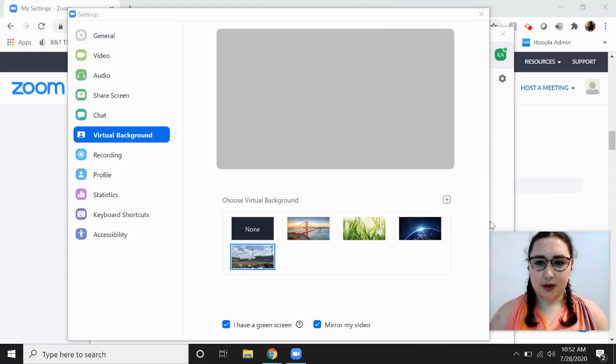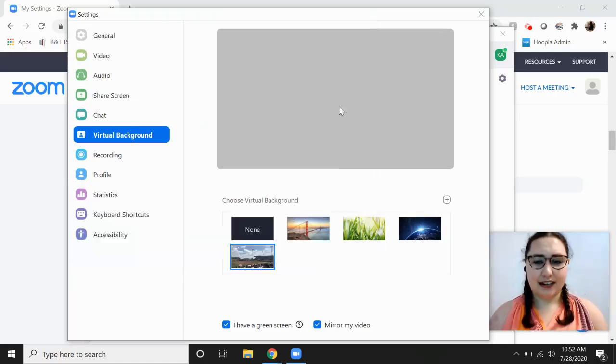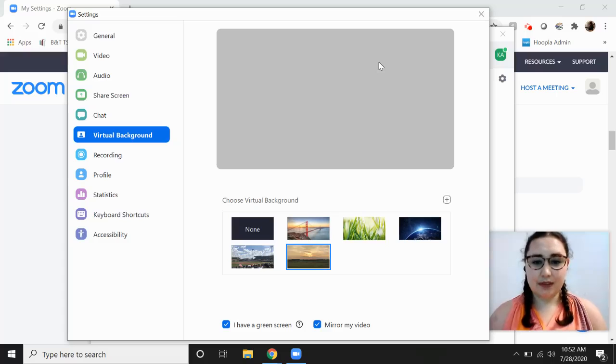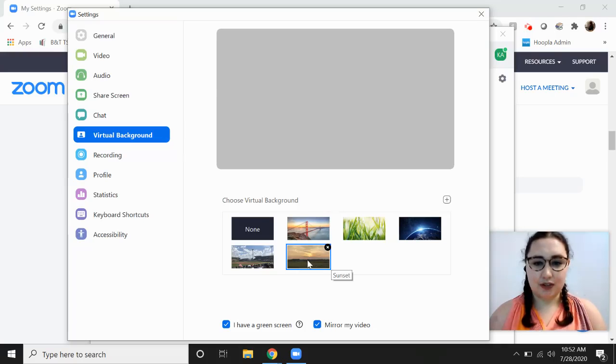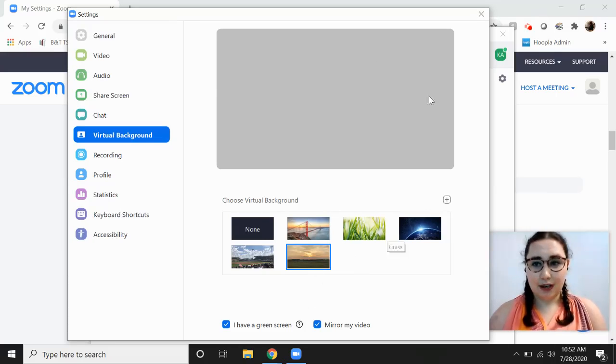So you could do another one. A nice sunset. Although this one is in portrait mode. So it might not work as well. Though it looks like Zoom stretches it to landscape, which is handy.